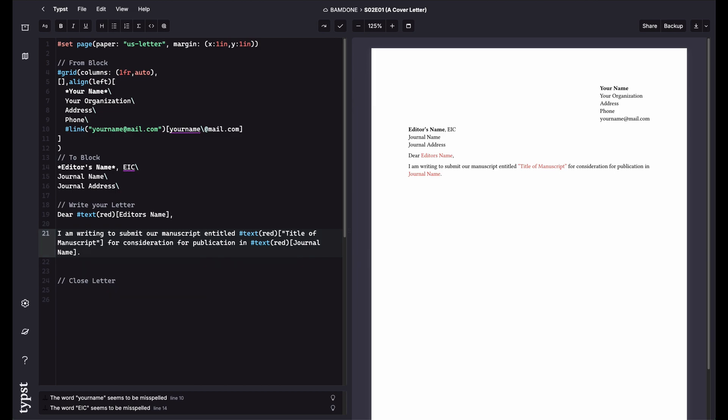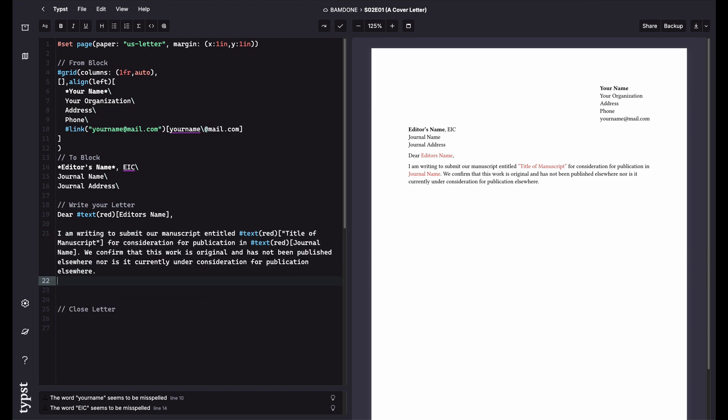And then you can make a statement about your paper is original. It's not been published anywhere. It's not being considered for anything. This is good because it just basically tells the editor that there's nothing you need to worry about as far as plagiarism because it's not already under consideration or doesn't been assigned to someone else. So that's a good thing you'll want to say that.